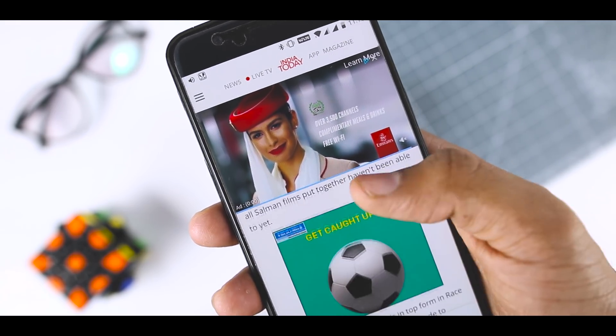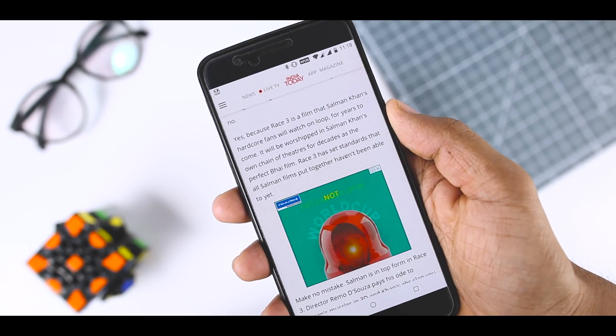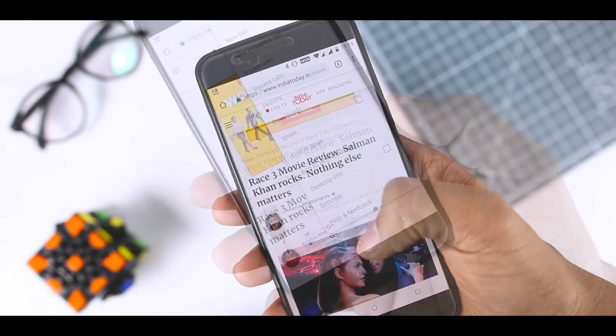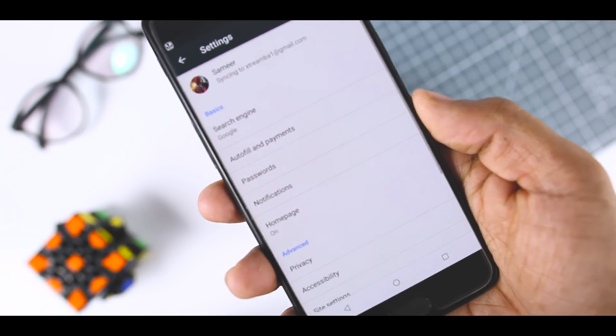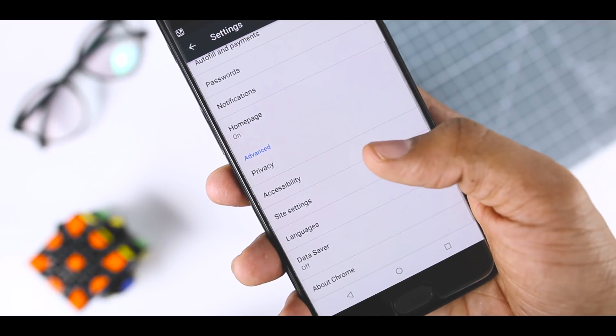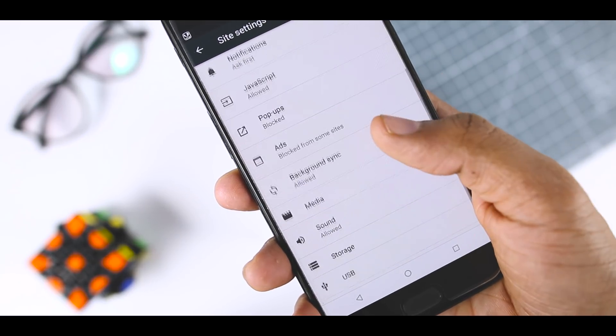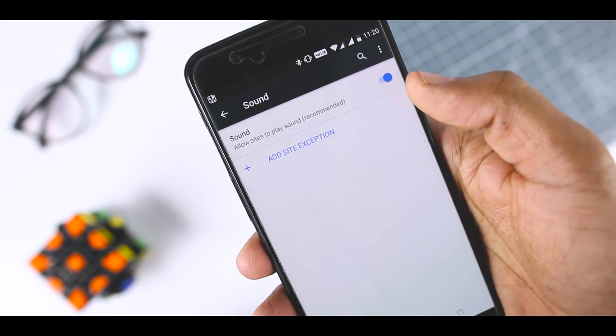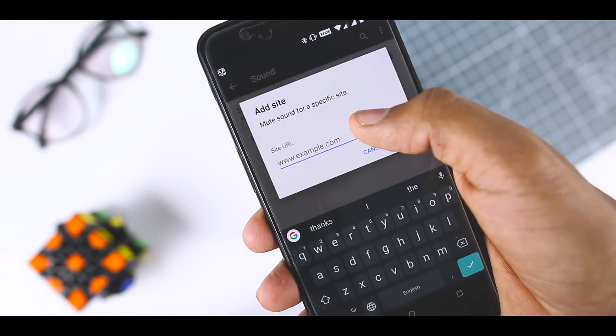or allow sound for all sites and manage exceptions. For example, you can mute one or two misbehaving sites or keep all but a few sites from playing anything. To do this, open Chrome settings and go to site settings then sound. There is a universal toggle at top and here you can add additional rules by tapping the plus button.